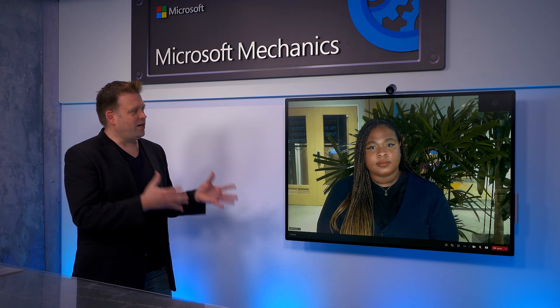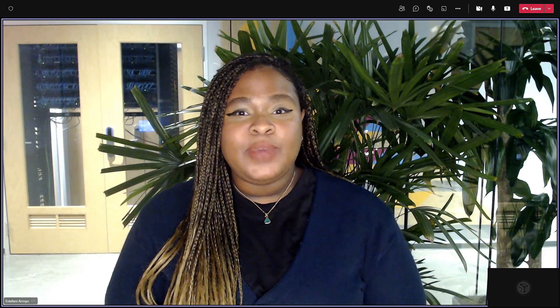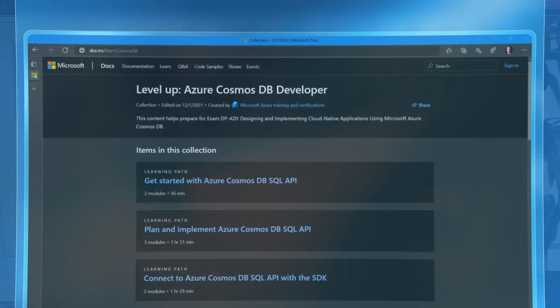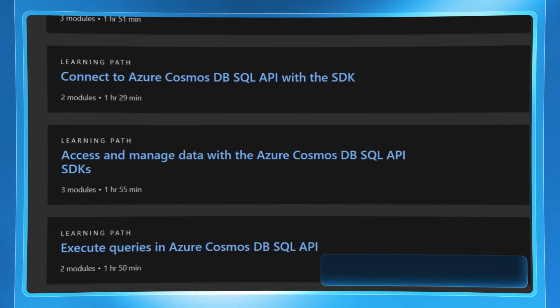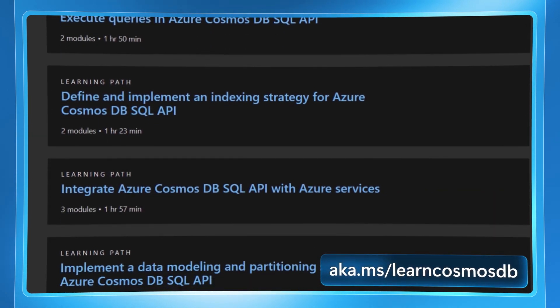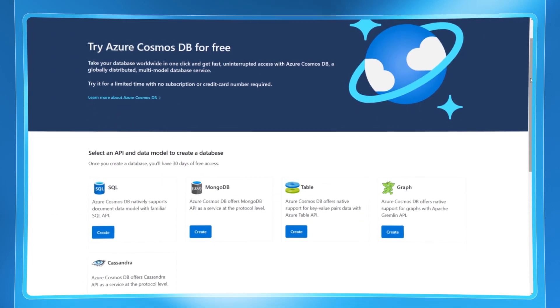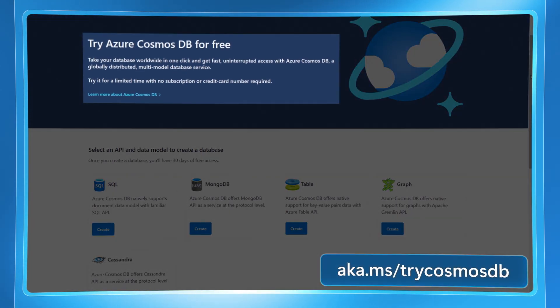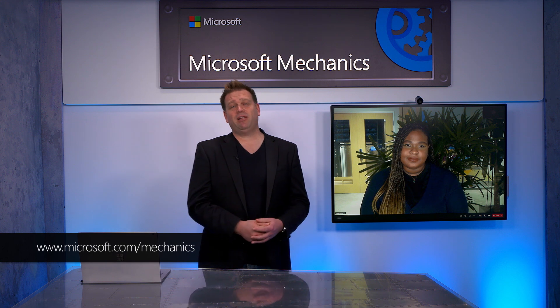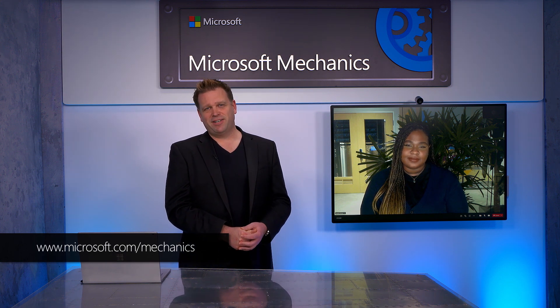For anyone watching who wants to try out Cosmos DB, we have an entire set of training that anyone can access for free on Microsoft Learn at aka.ms/learnCosmosDB, and you can set up a free trial at aka.ms/tryCosmosDB. Thanks so much for joining us today, Stephanie. Keep watching Microsoft Mechanics for the latest in tech updates — subscribe to our channel if you haven't already.